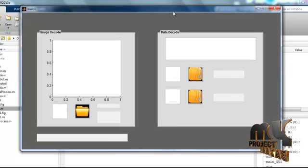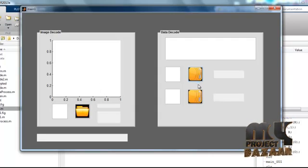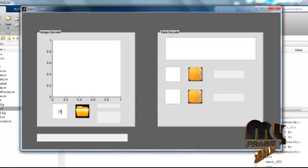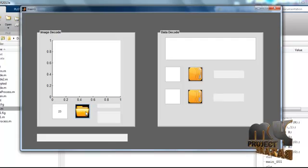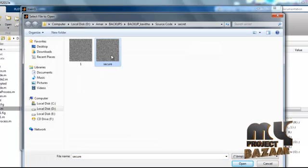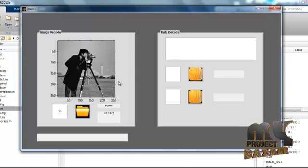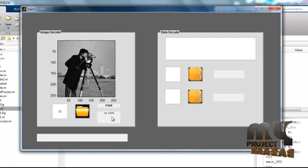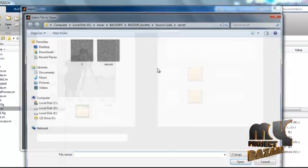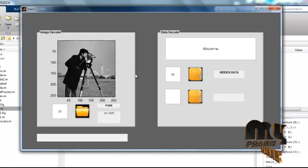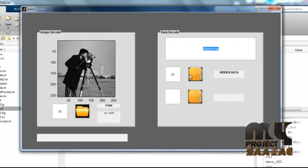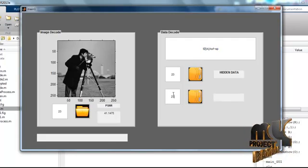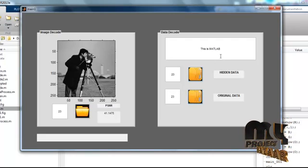Now another GUI window opens, showing several axes and push buttons. In the decryption part, re-enter the appropriate key and click the button. Select the encrypted image, which is the secure image. The decrypted image is shown in axis one, and the PSNR value of the corresponding image is shown as 41.1. Once again re-enter the key to decrypt the text from the image. The decrypted form of the text is shown in the edit box, and then re-enter the key once more to reveal the original text embedded in the image.